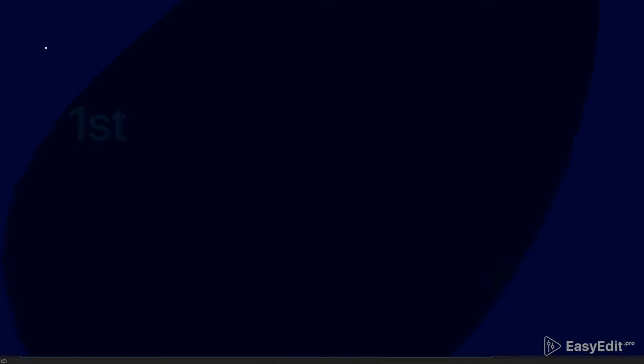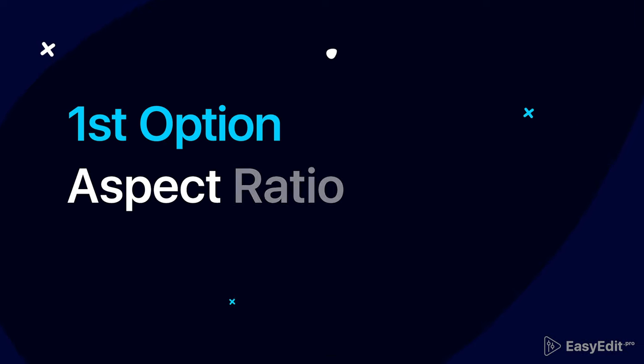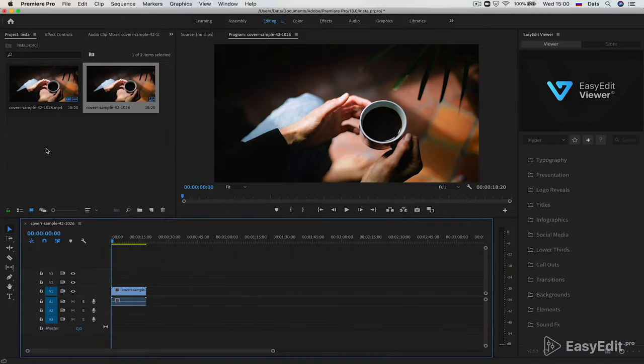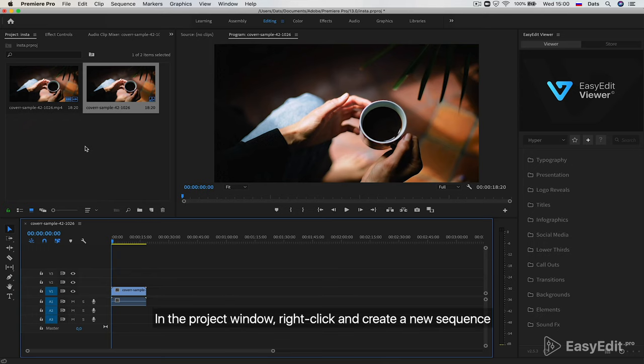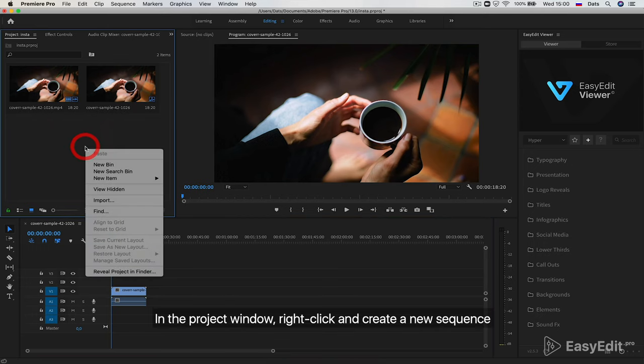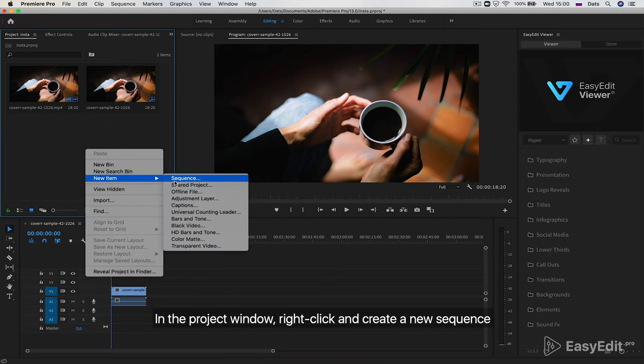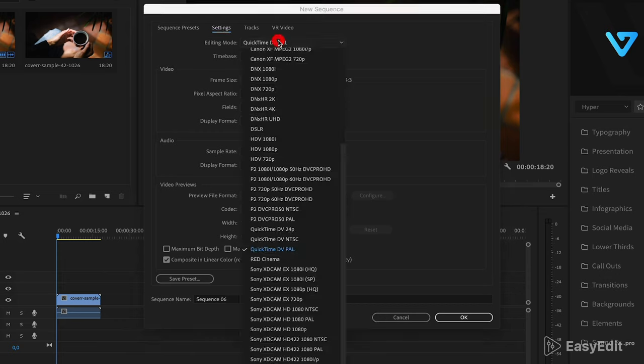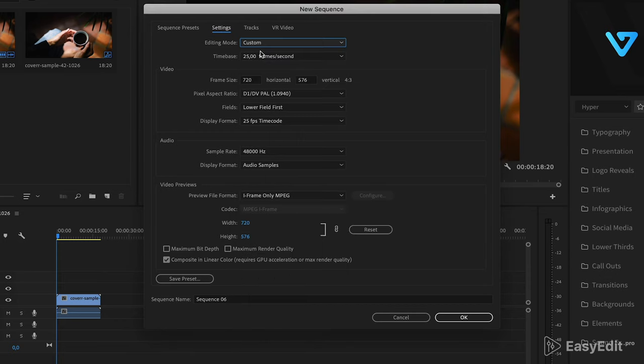Now create the first version of the sequence with which our video will not lose quality after uploading it to Instagram. In the project window, right click and create a new sequence. Open the settings tab and select custom mode.